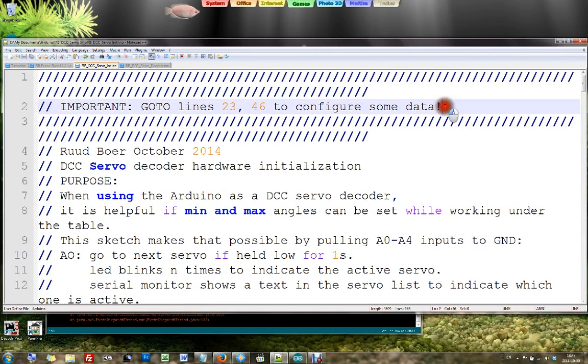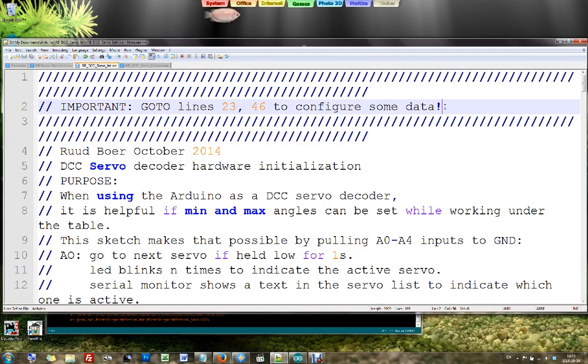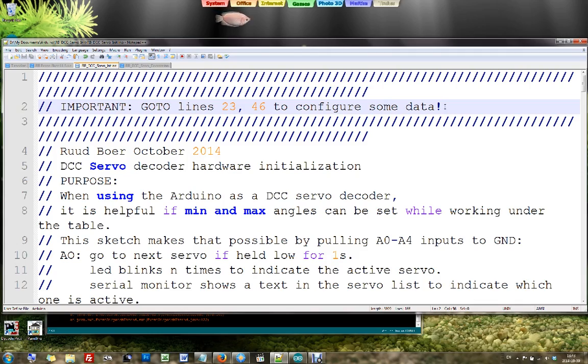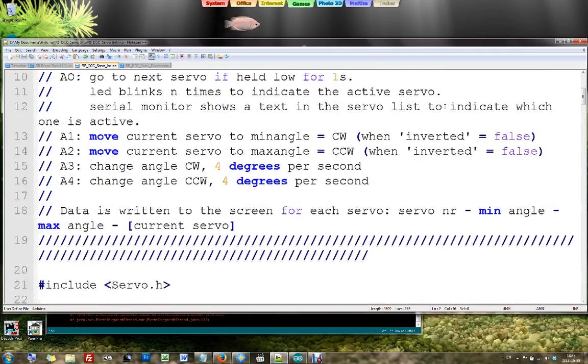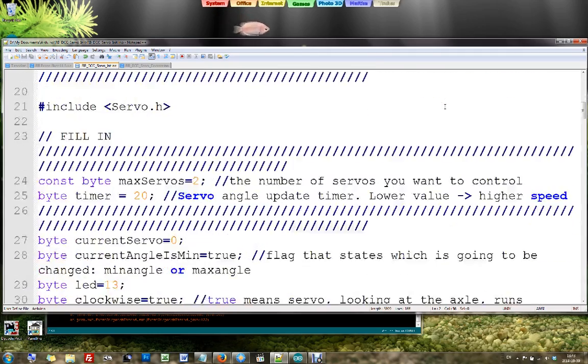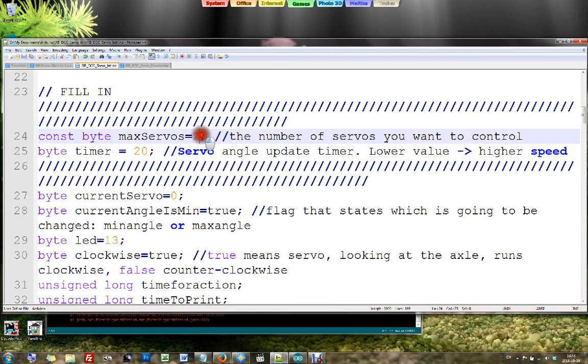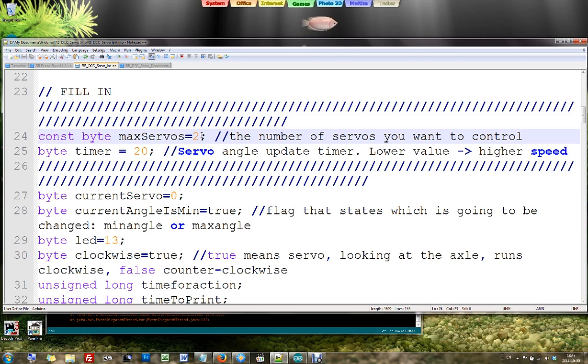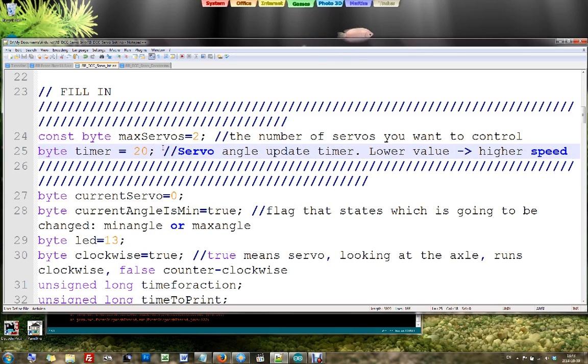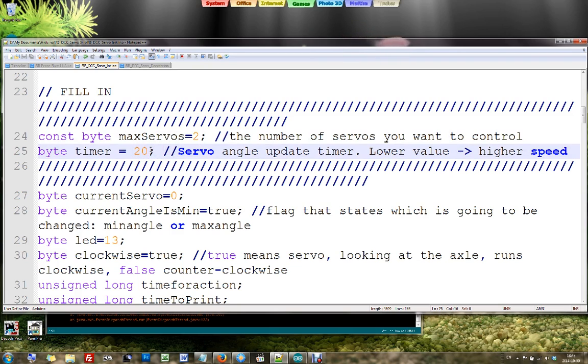It says go to line 23 to configure some data. Let's have a look at what we need to do there. If we have that software up, then we need to fill in how many servos we have. In this example I had only 2. We could also fill in a number for the timer for the servo movement, which is a number in milliseconds. If you change that number, the servos will run faster or slower.